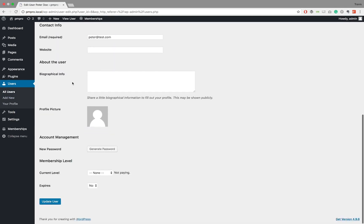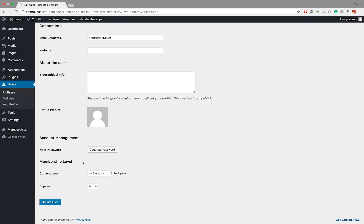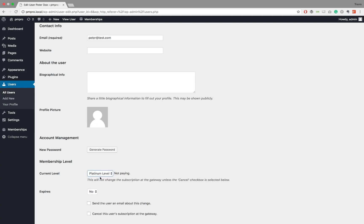Choose the membership level from the drop-down selection field next to the current level option. You will notice the words "not paying" next to this option. This is to let you know that the member has not performed a checkout.